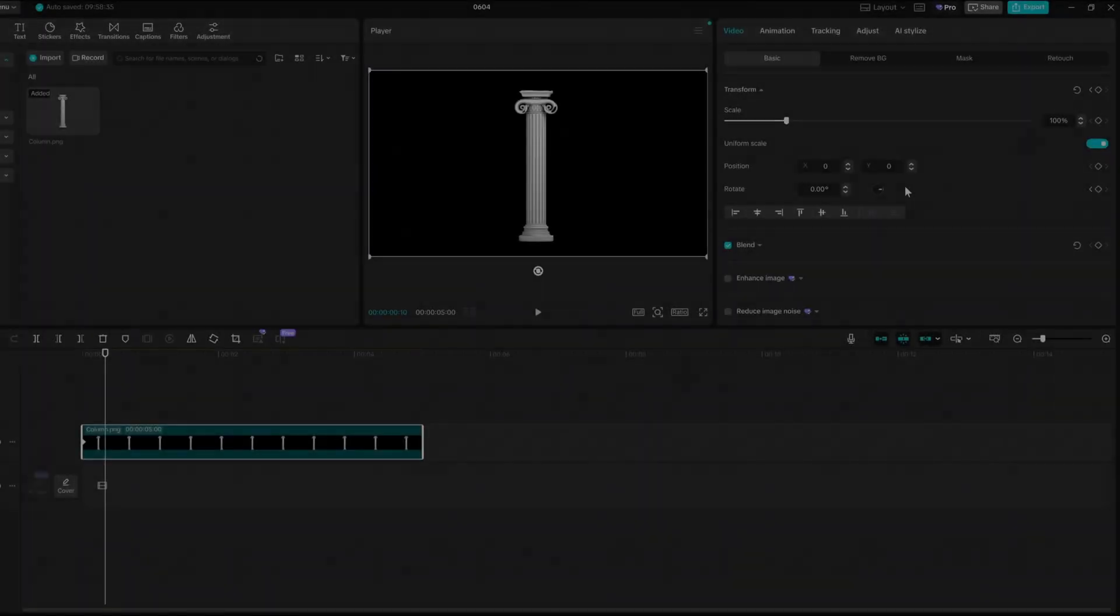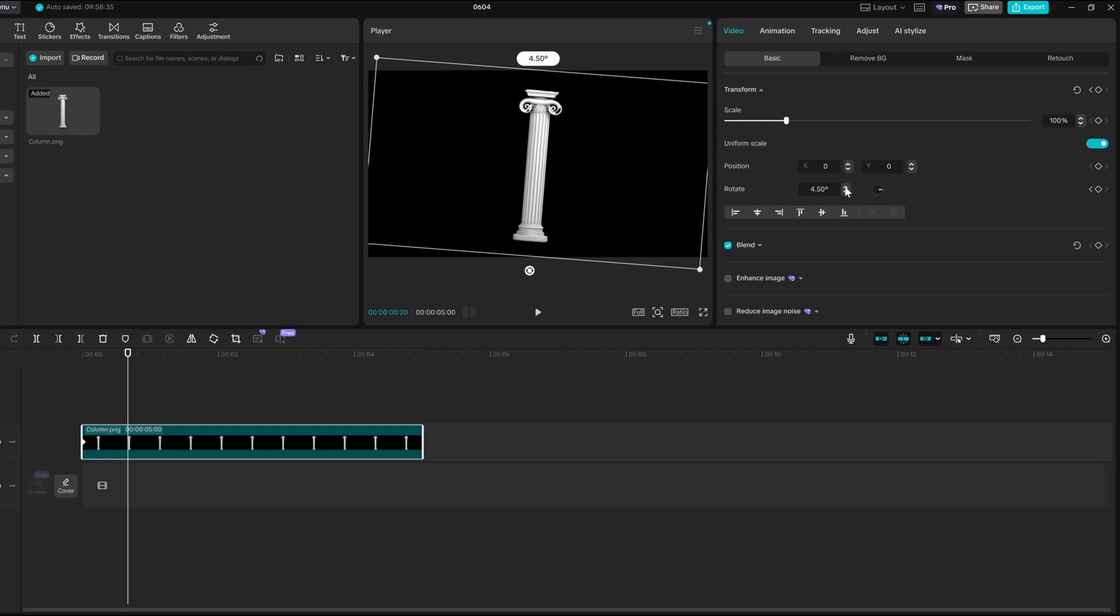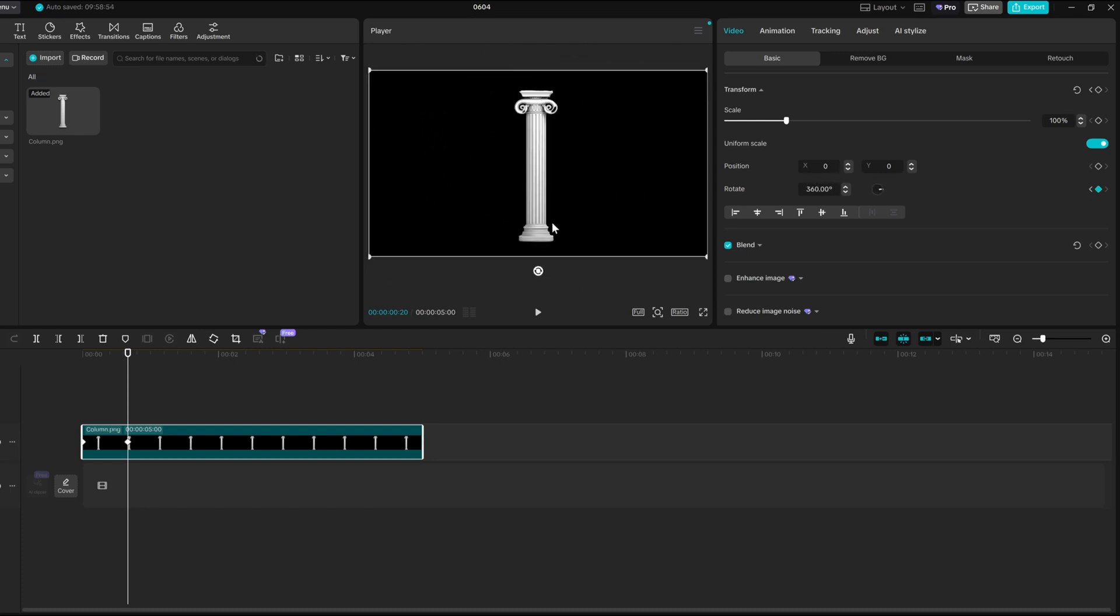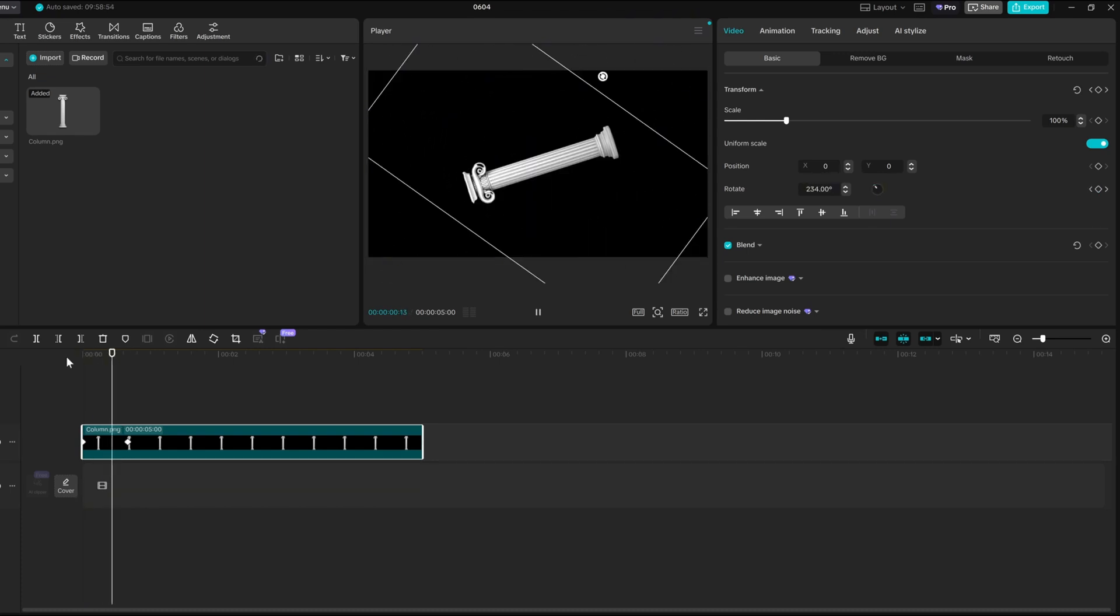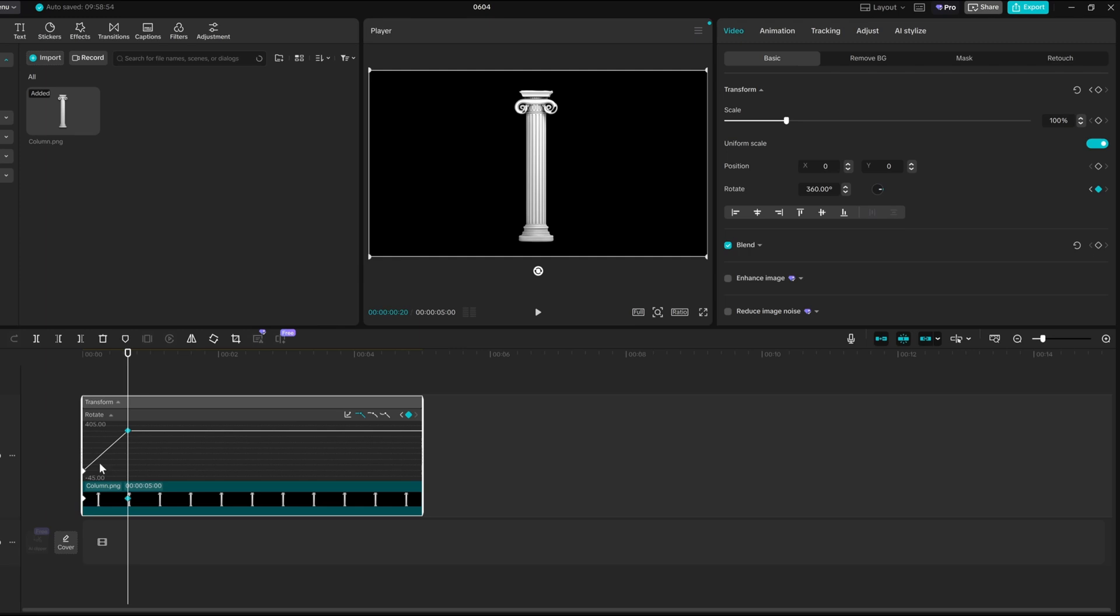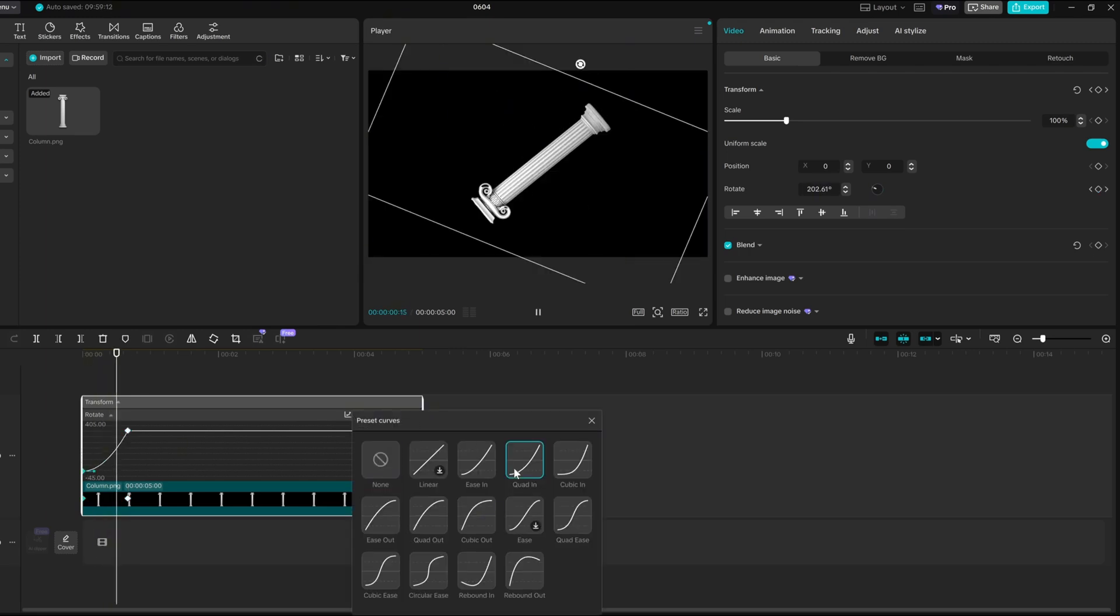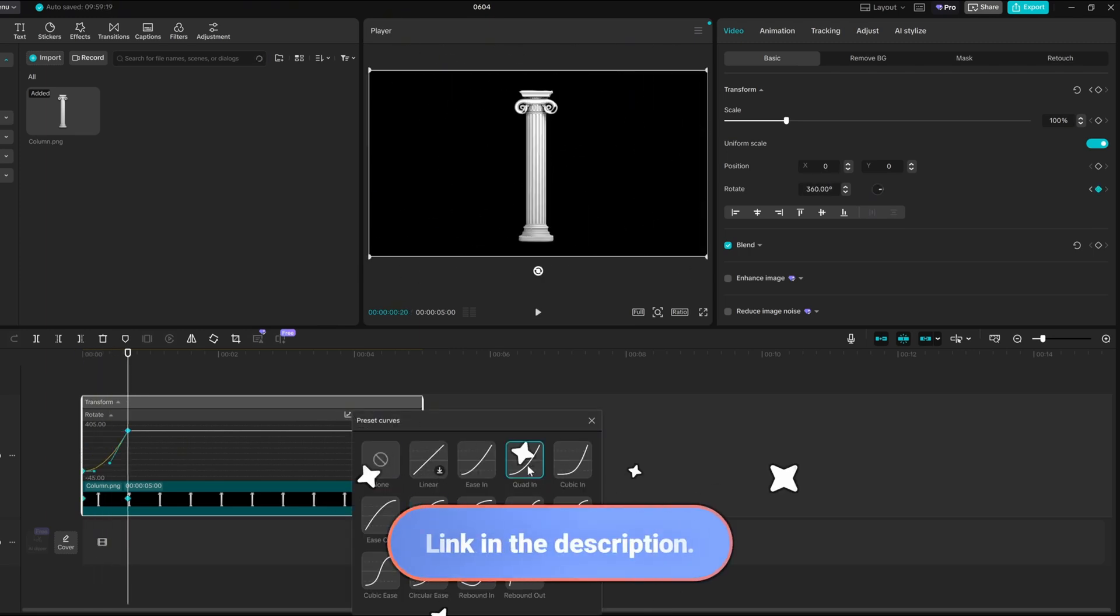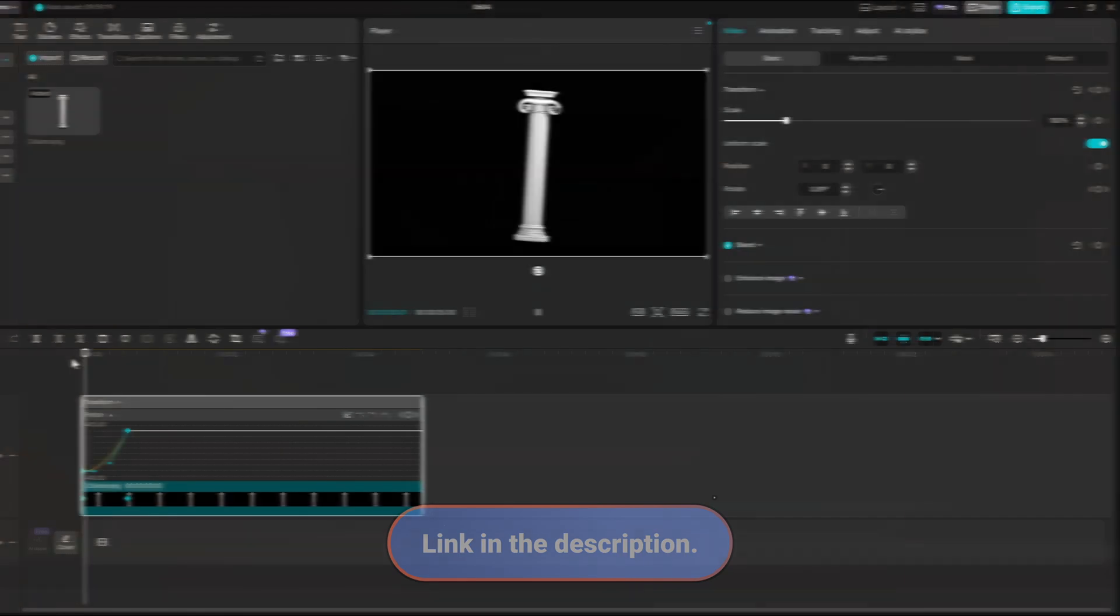Doing basic rotations in CapCut is quite easy. You just need to change the value of the rotation a bit, and then you've got it. Smooth it a bit, and you're done. I've already made a few videos explaining this type of animation in CapCut, so don't be shy and check them out after this video.